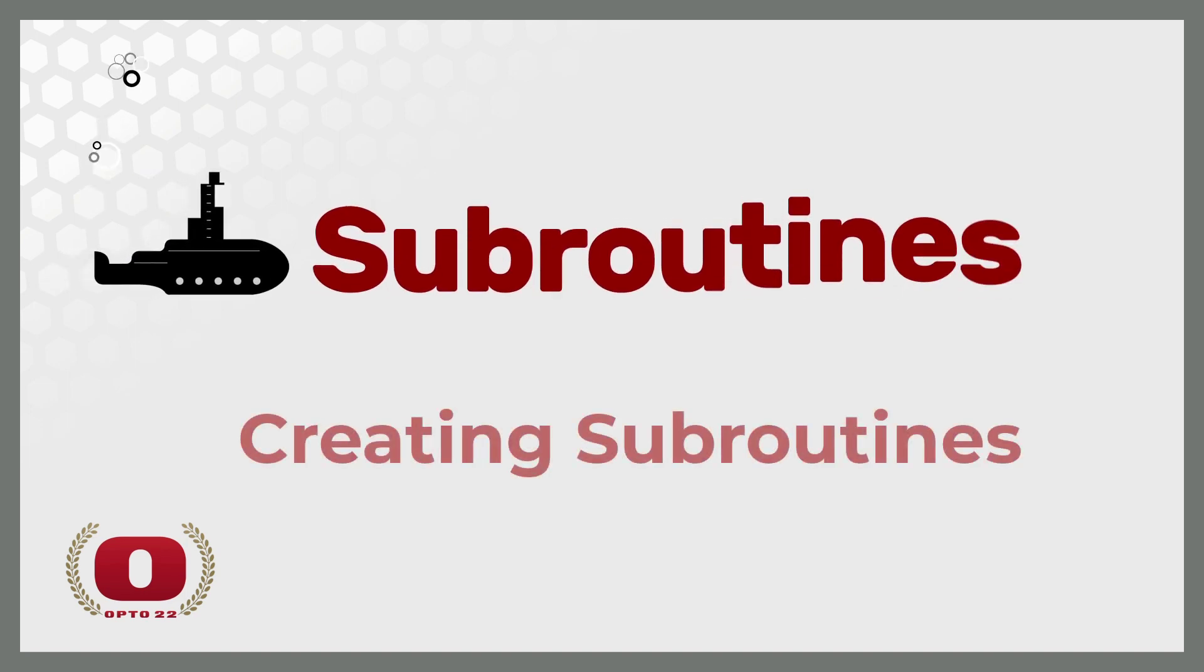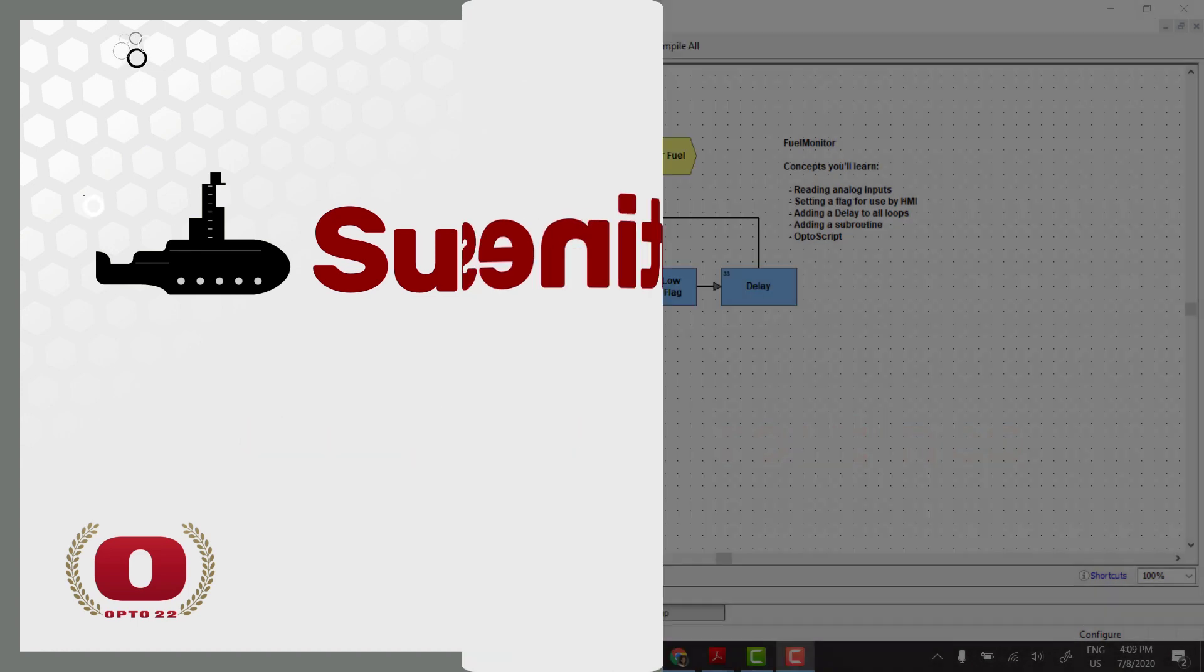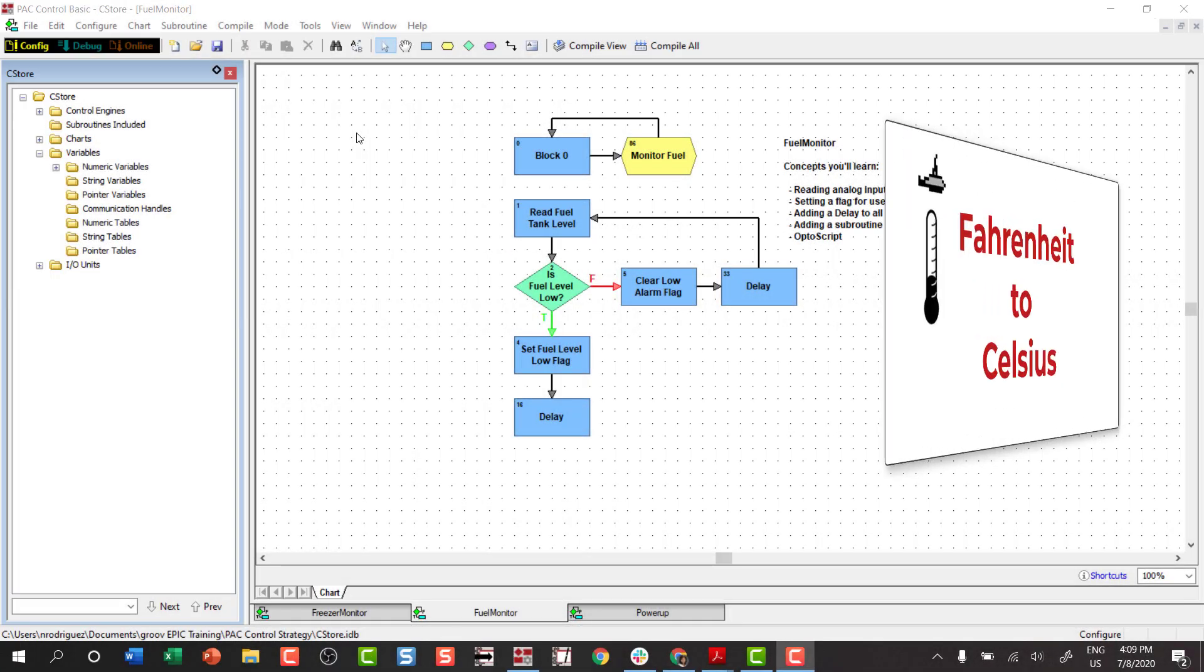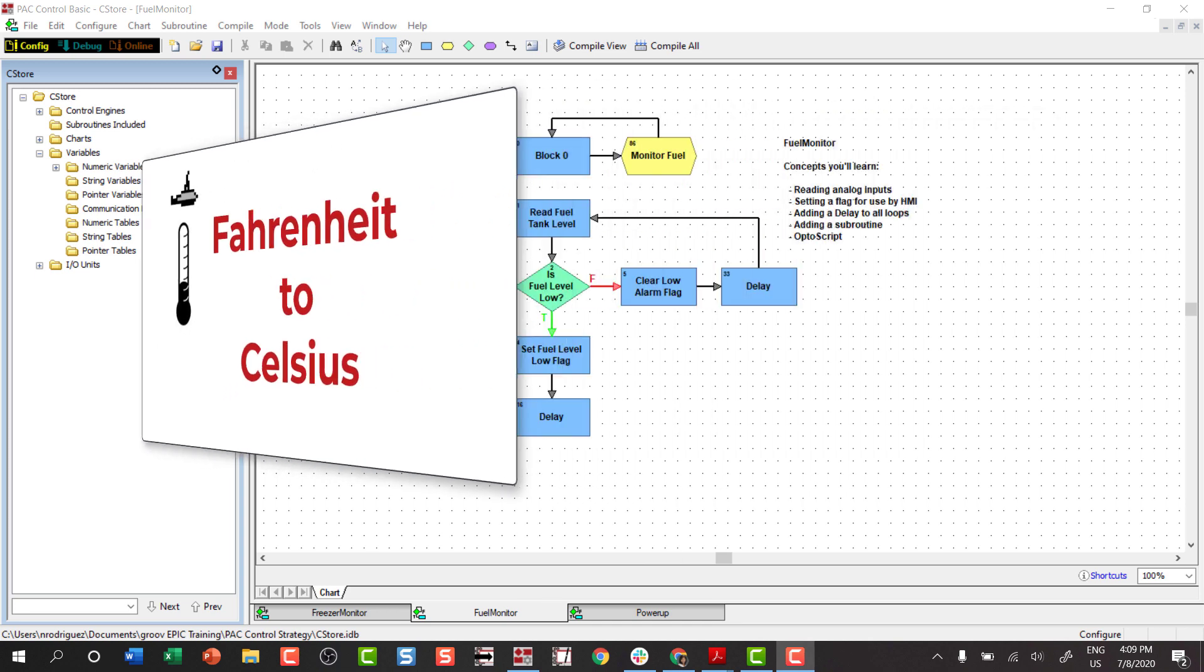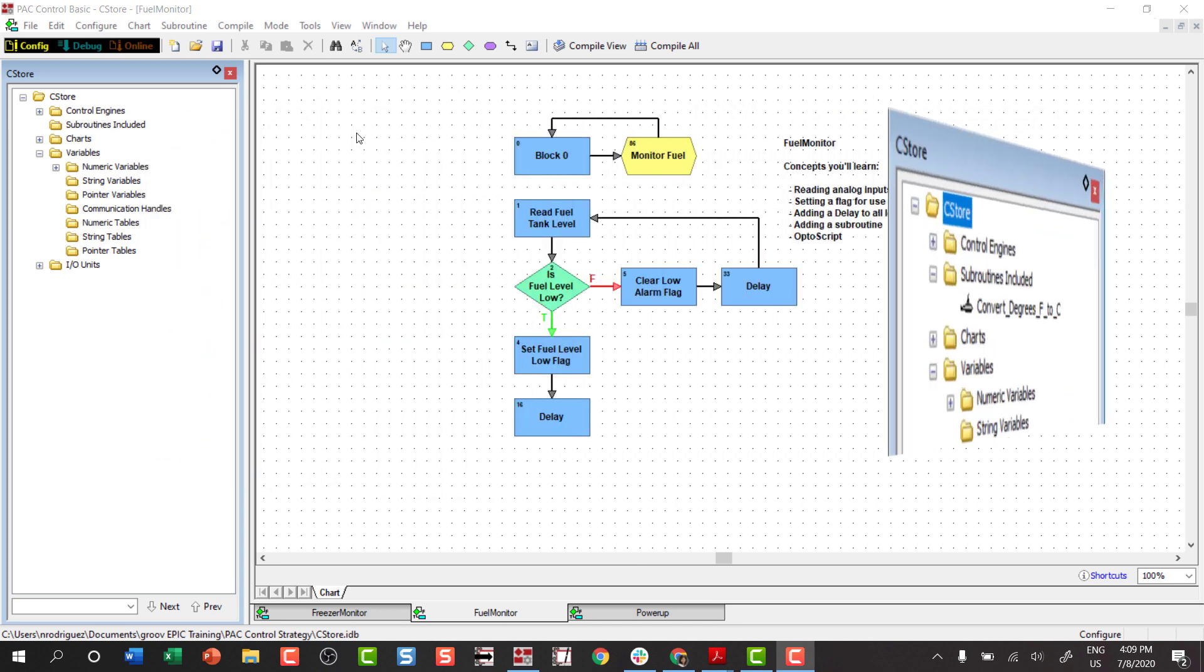In this lesson we'll create a simple subroutine and then use it in a strategy. You'll create a subroutine that converts degrees Fahrenheit into degrees Celsius. You'll add this subroutine to your strategy by including it.